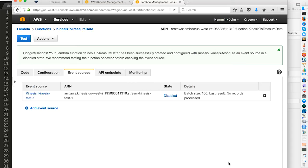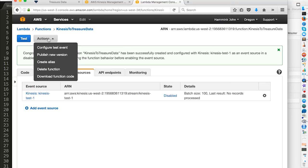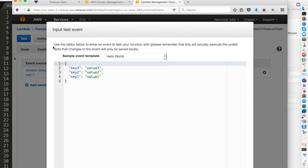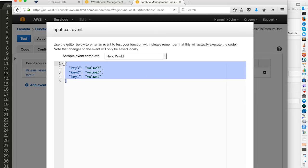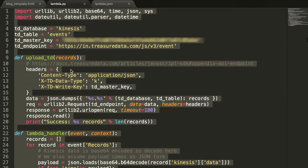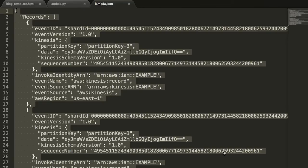So we've successfully configured our function. Now what we can do here is under actions, we can configure a test event. And this is going to give us a place to enter some JSON that we can use to test our Kinesis stream. So let's do that. And you can also find the code for this in our associated blog.